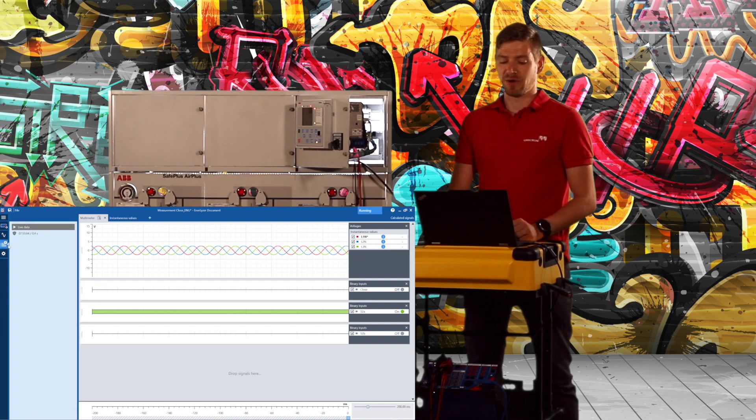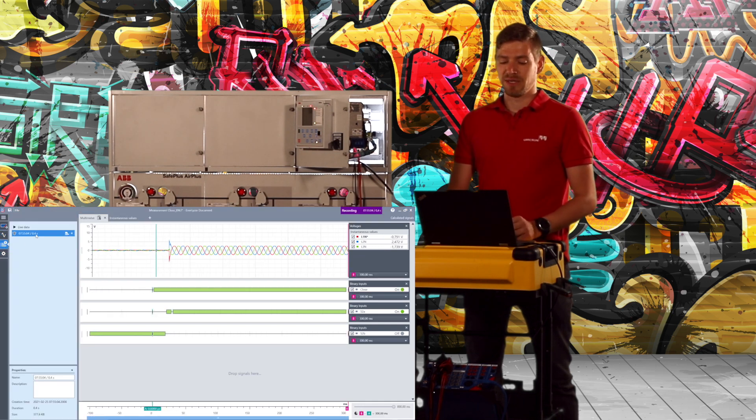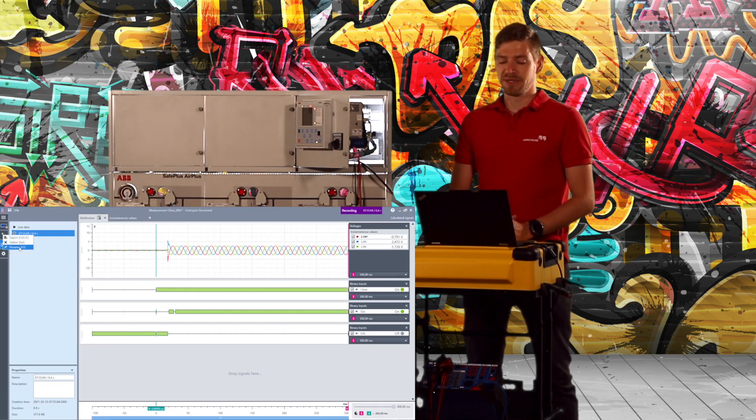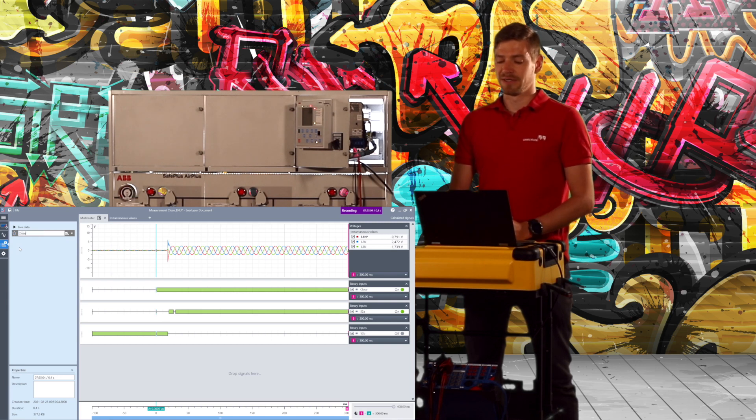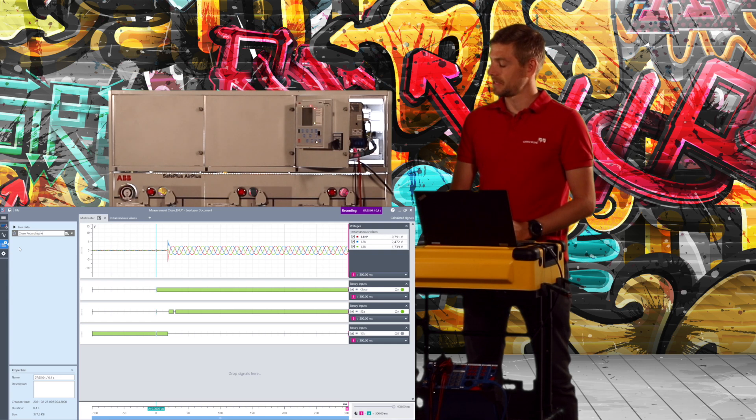If I go now in the measurement, I can even see here the binary contacts and primary contacts.